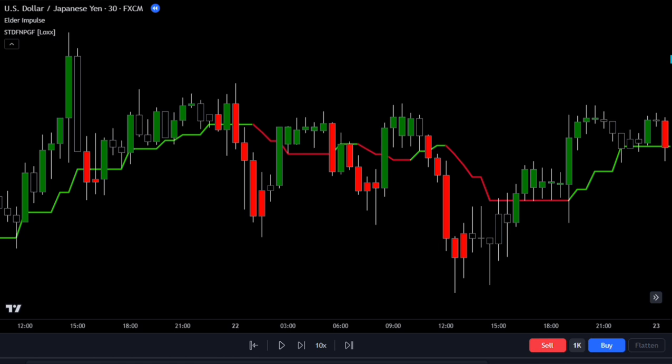However, this indicator has a flaw. Sometimes it can give false signals, leading to losing trades. That's why it's crucial to combine it with our Elder Impulse System. By doing so, we'll get more accurate signals and avoid many losing trades.